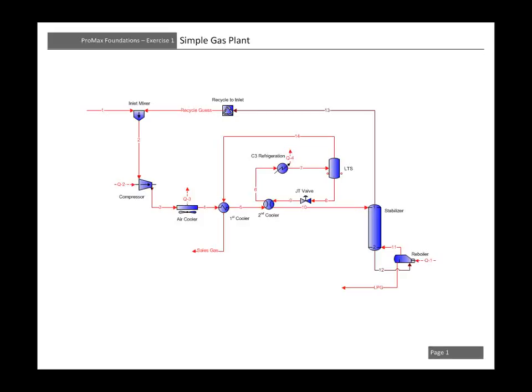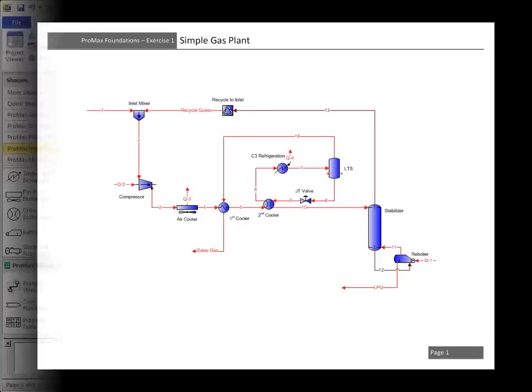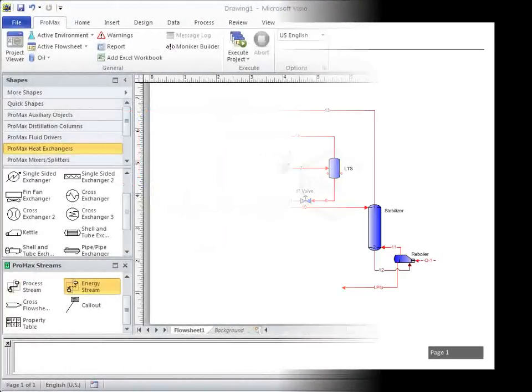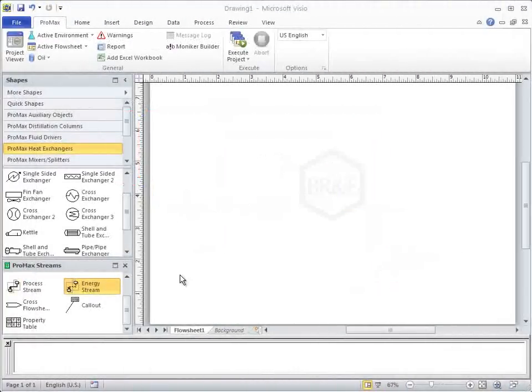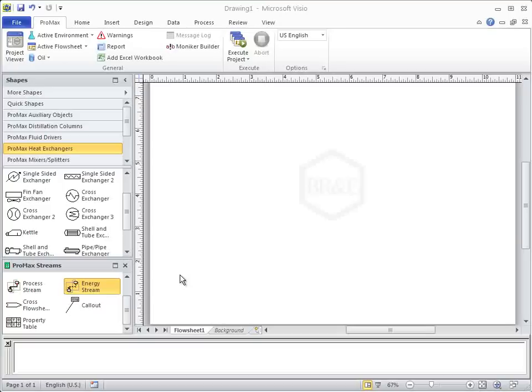As we begin a project, we are presented with a blank page. When drawing a flowsheet, there are many different options on how to get to the final result. In this tutorial, I'm going to show a few of these options, along with a few tips and tricks on how to get the flowsheet to look like you want it to.